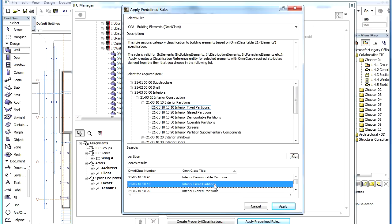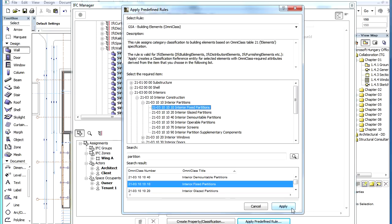When you have found the classification information you wish to assign, select it in the hierarchical tree structure and click the Apply button at the bottom to accept changes.